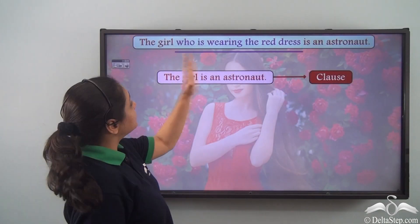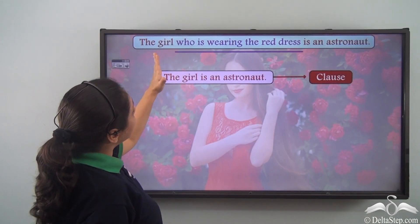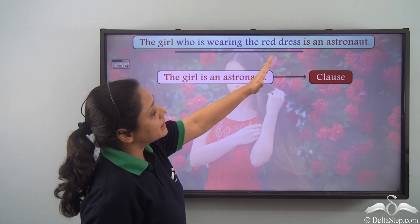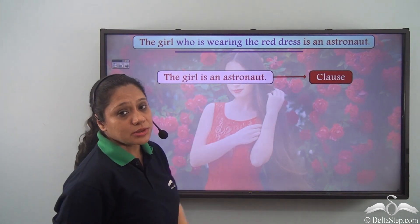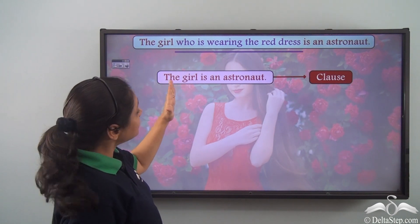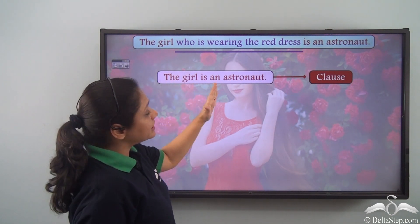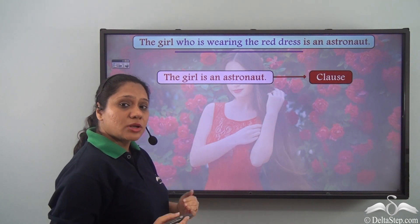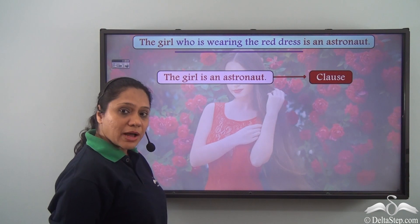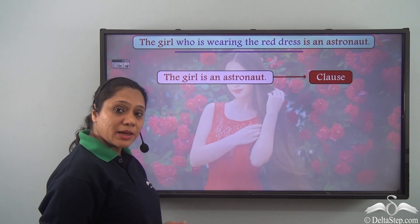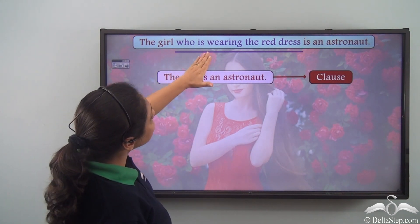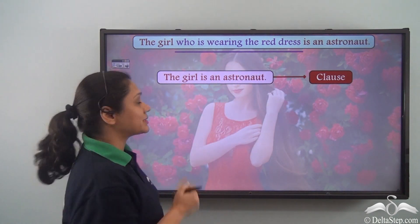So the sentence the girl who is wearing the red dress is an astronaut has a clause which is the girl is an astronaut. Now let us look at the remaining part of the sentence. What is the remaining part? Who is wearing the red dress.